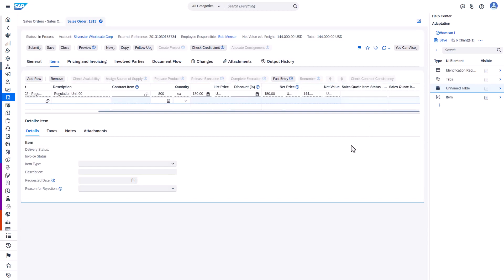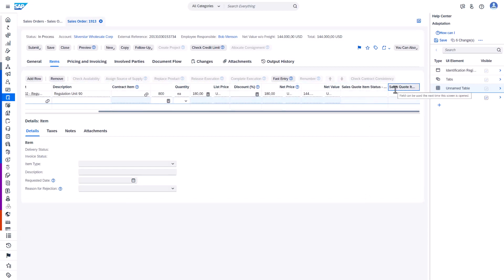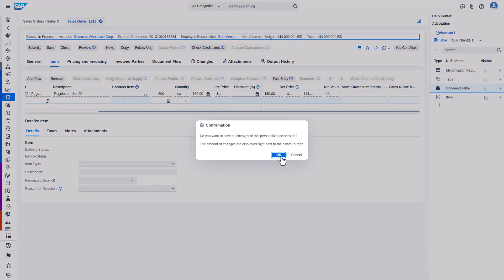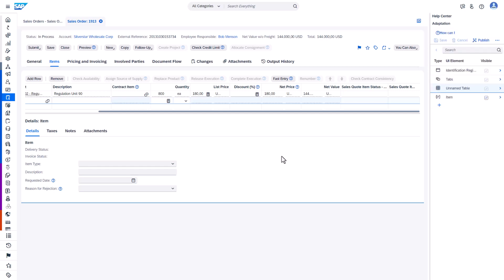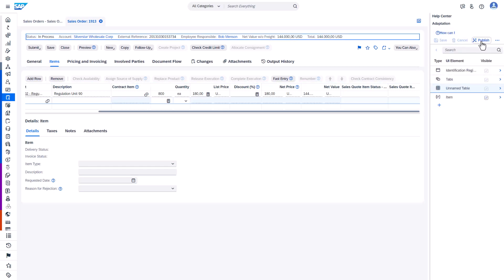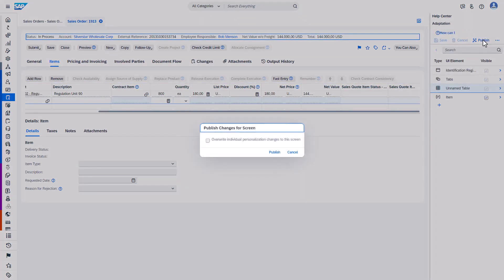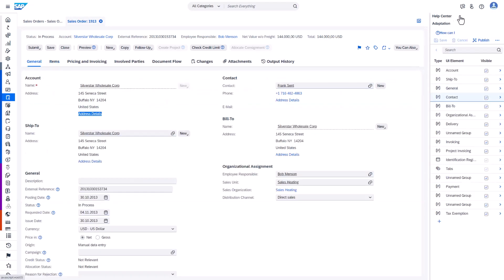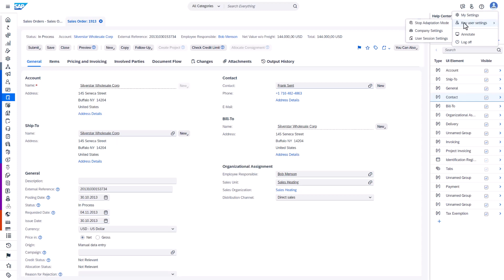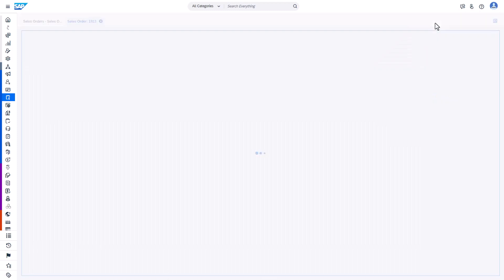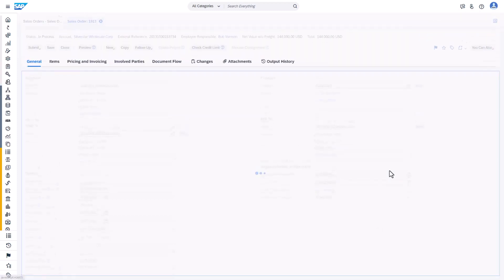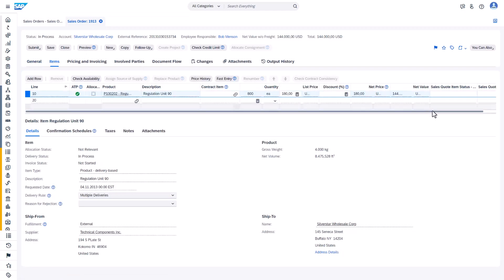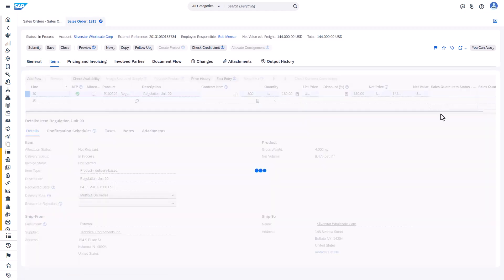And we see that the extension fields are now visible here. But again we have to save our changes and make them permanent by publishing them. Now we can close adaptation mode. And we have two extension fields created which are ready for use, also in machine learning cockpit.